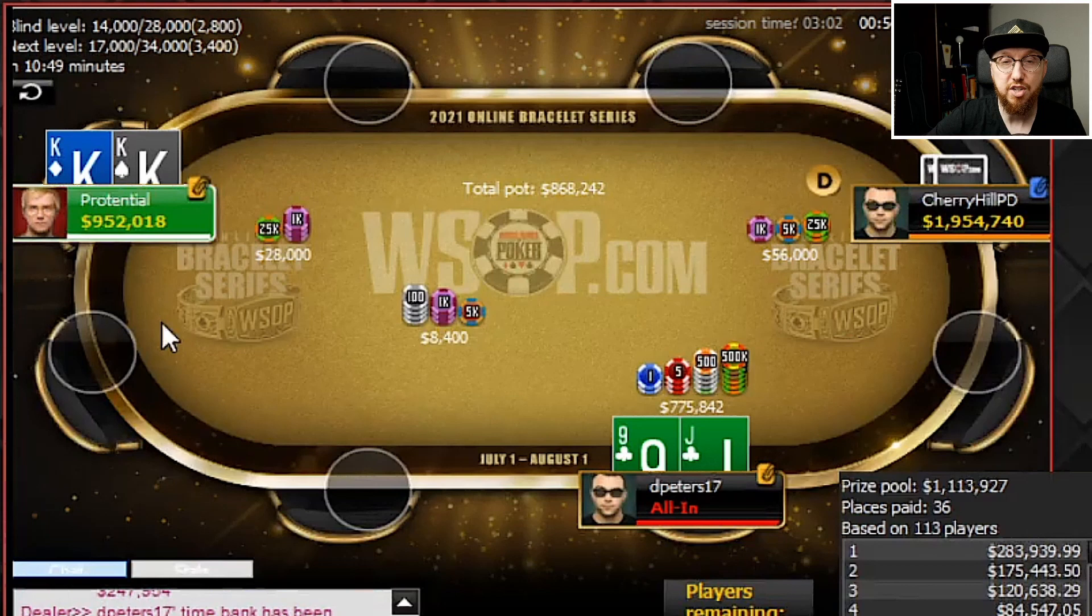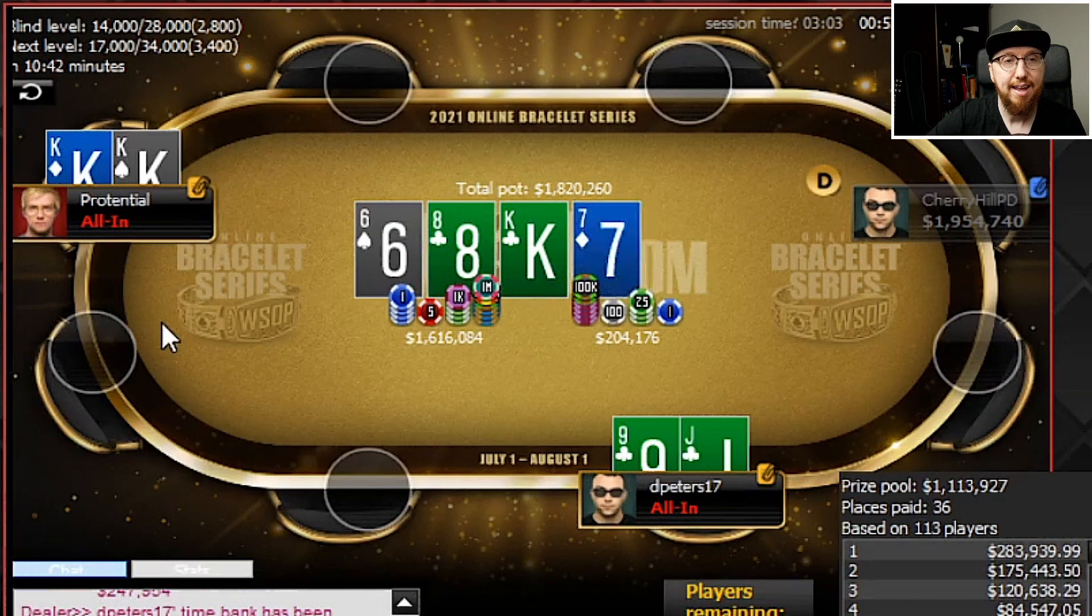But it's going to go runner, runner straight for D-Peters, and he's going to scoop this massive pot at a really important time in this tournament.